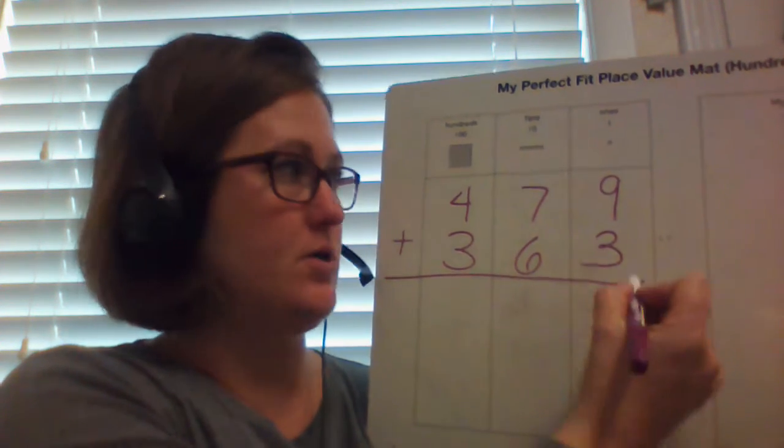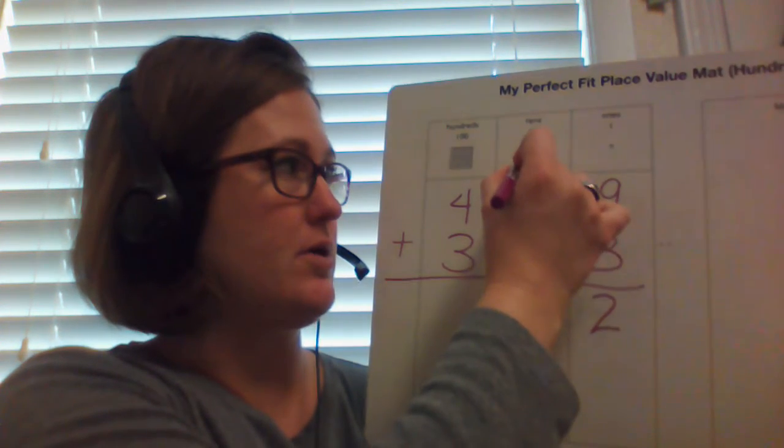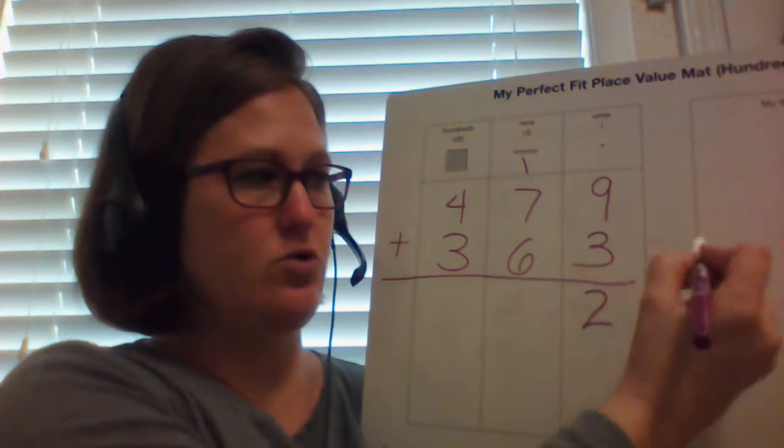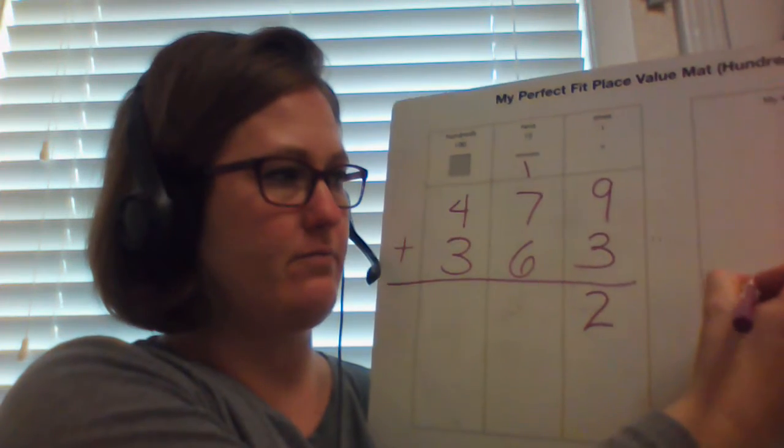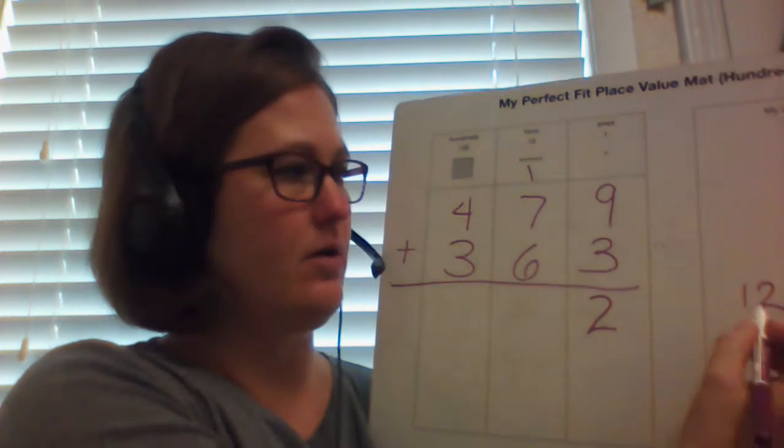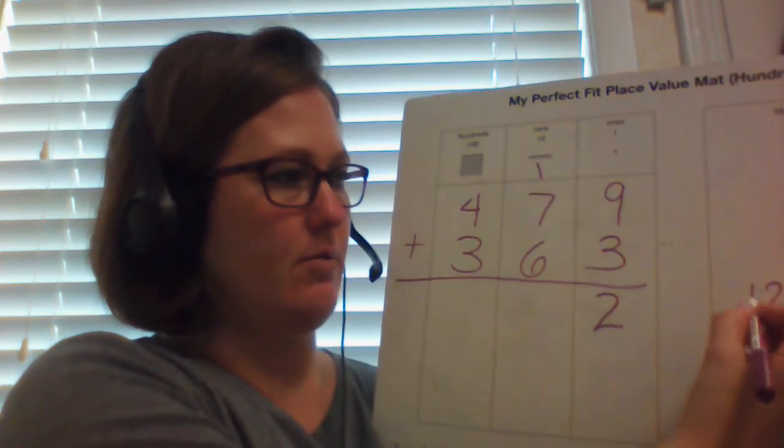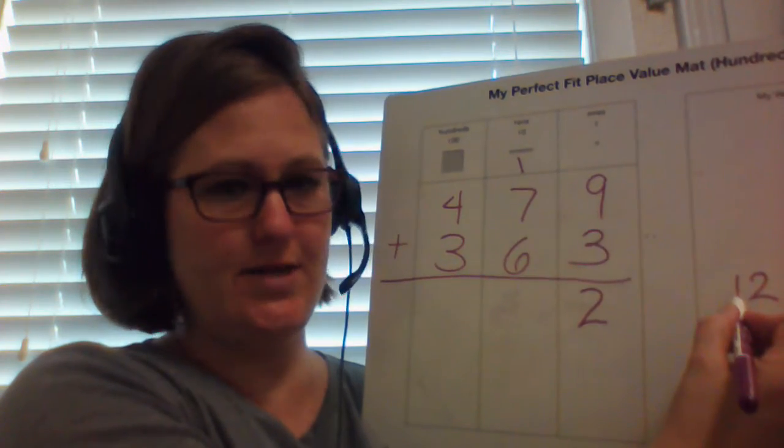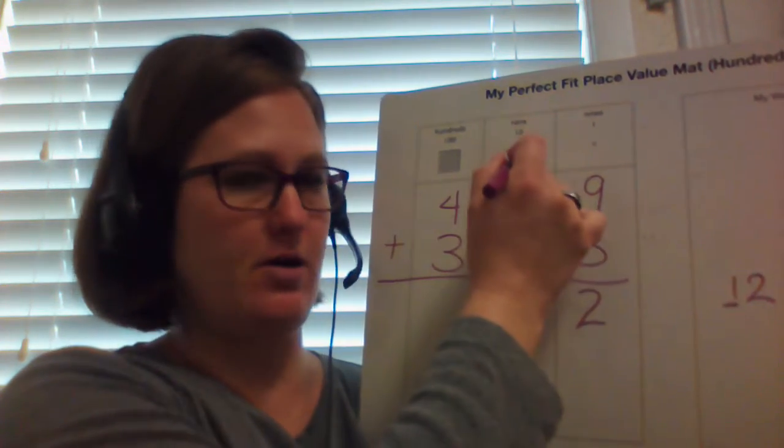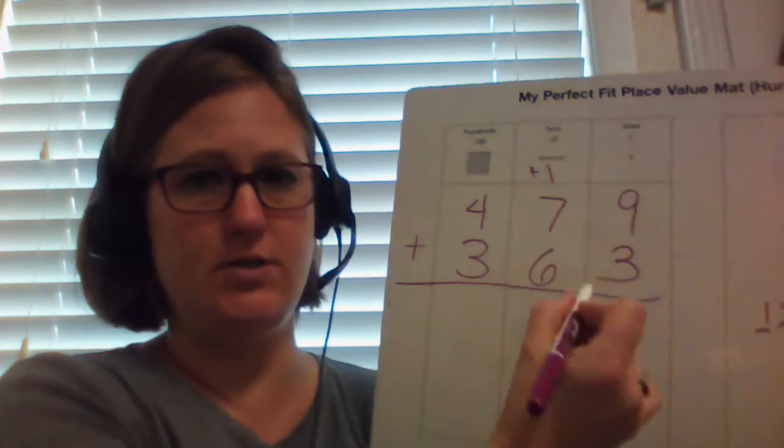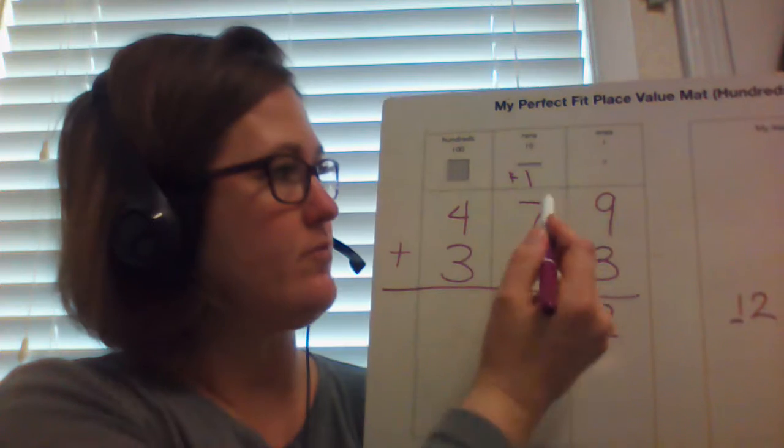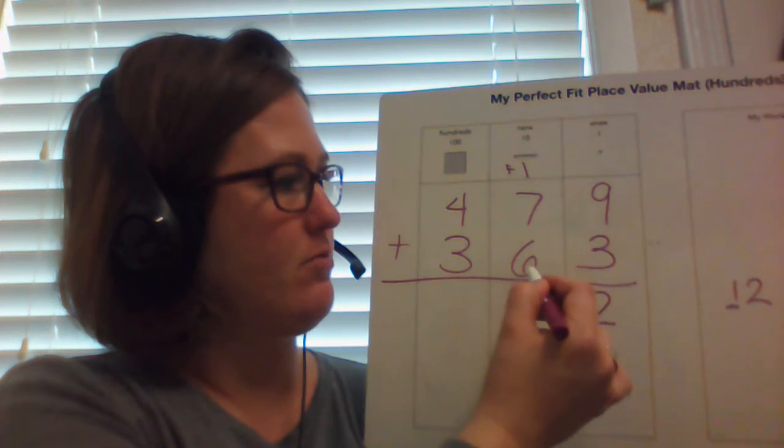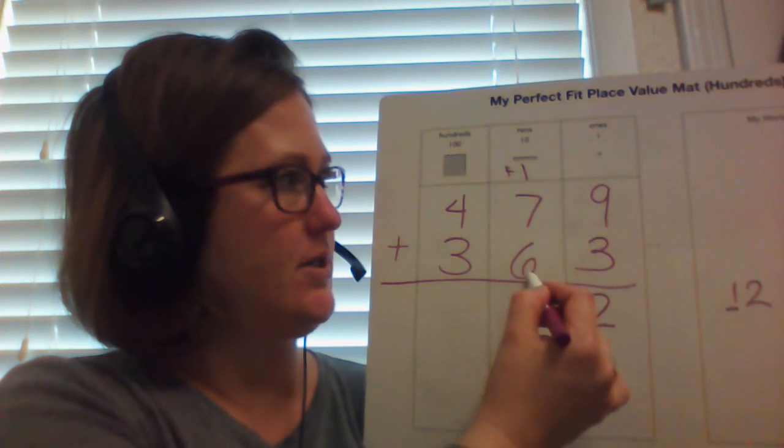Write down the ones, and I carry the tens. Because the number 12, I'm going to bring the 1 ten that I have up here. So plus 1. 7 plus 6.